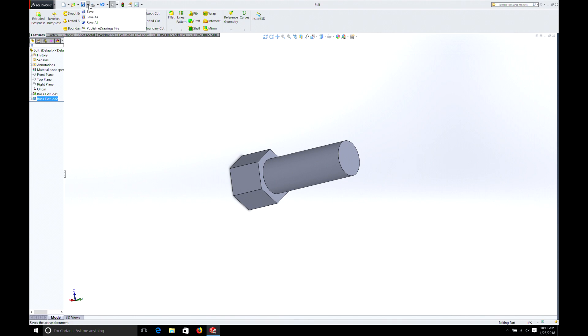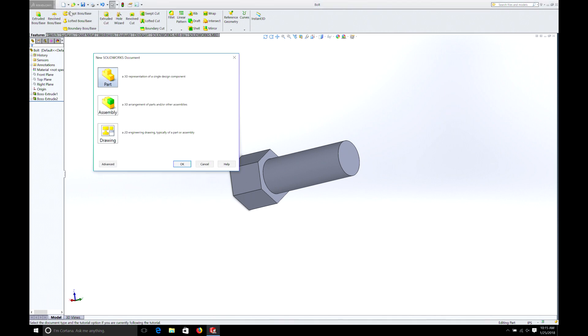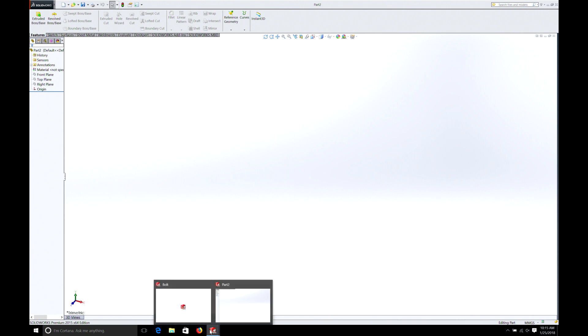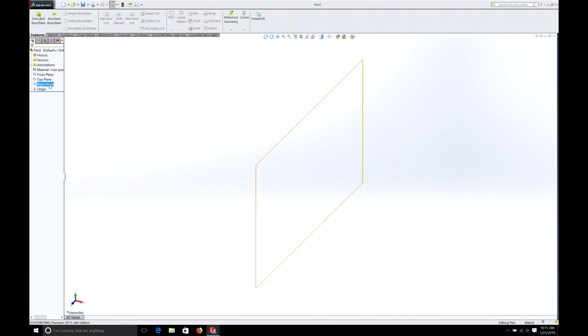Next thing we need to do is open a new part. So we go back, file, and you can open multiple parts while SOLIDWORKS is opened. The other one is still here. It's just down at the bottom. You can select it and go back to it. Right now we're going to work on the nut.